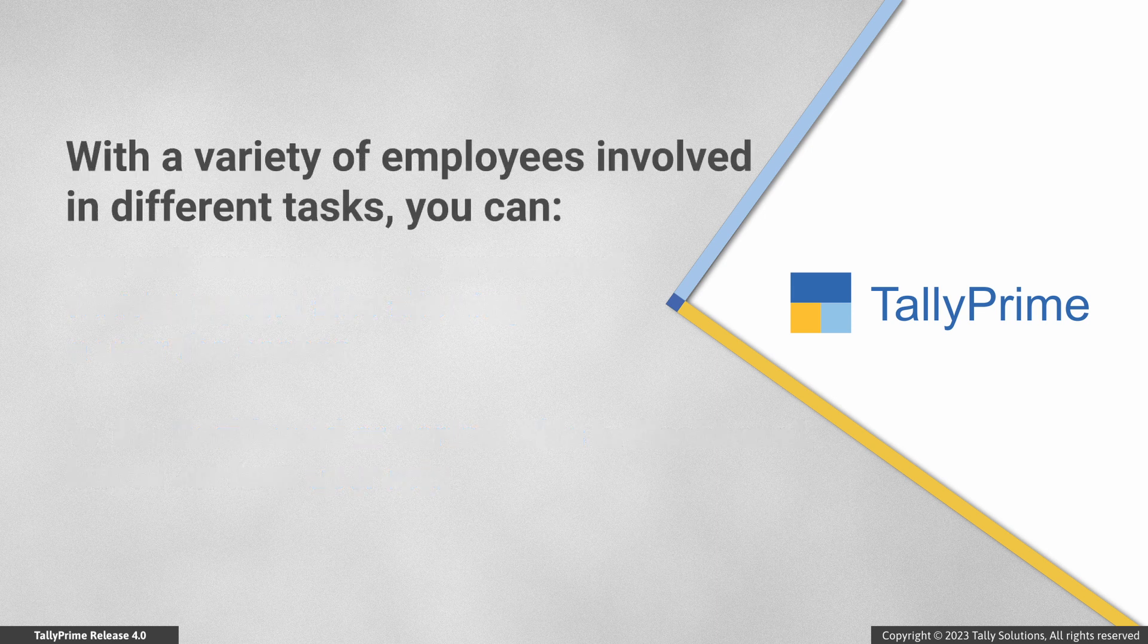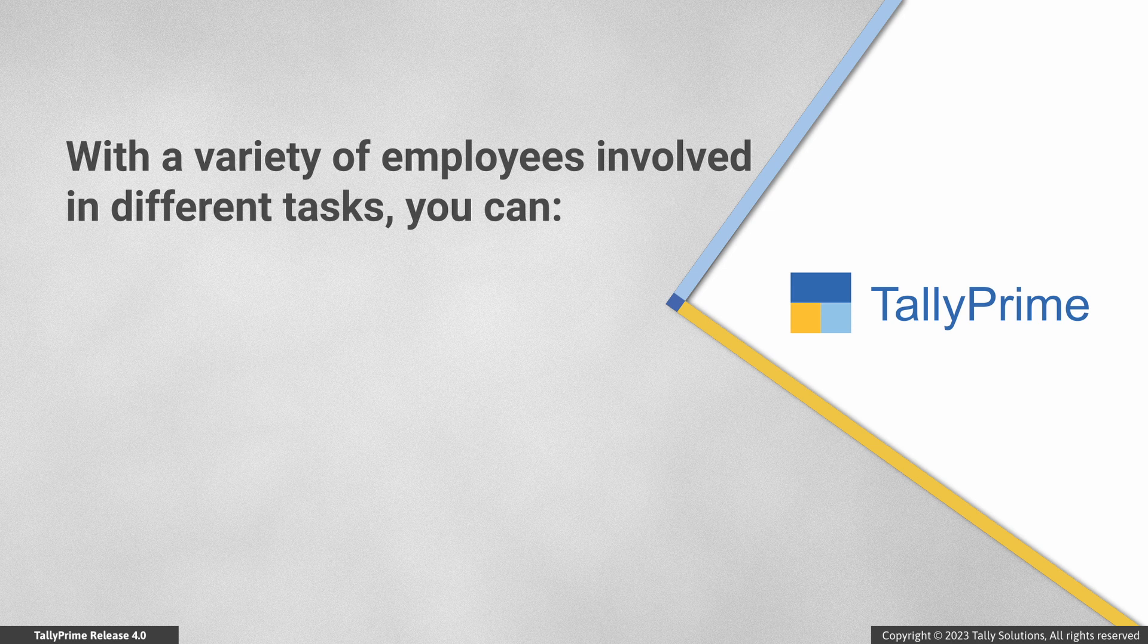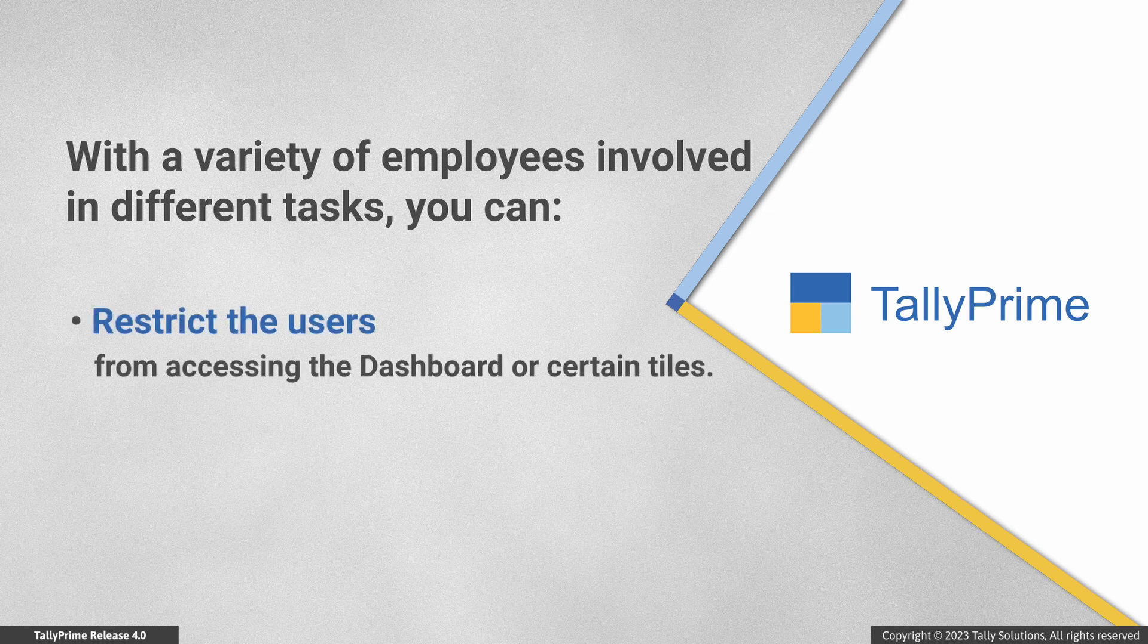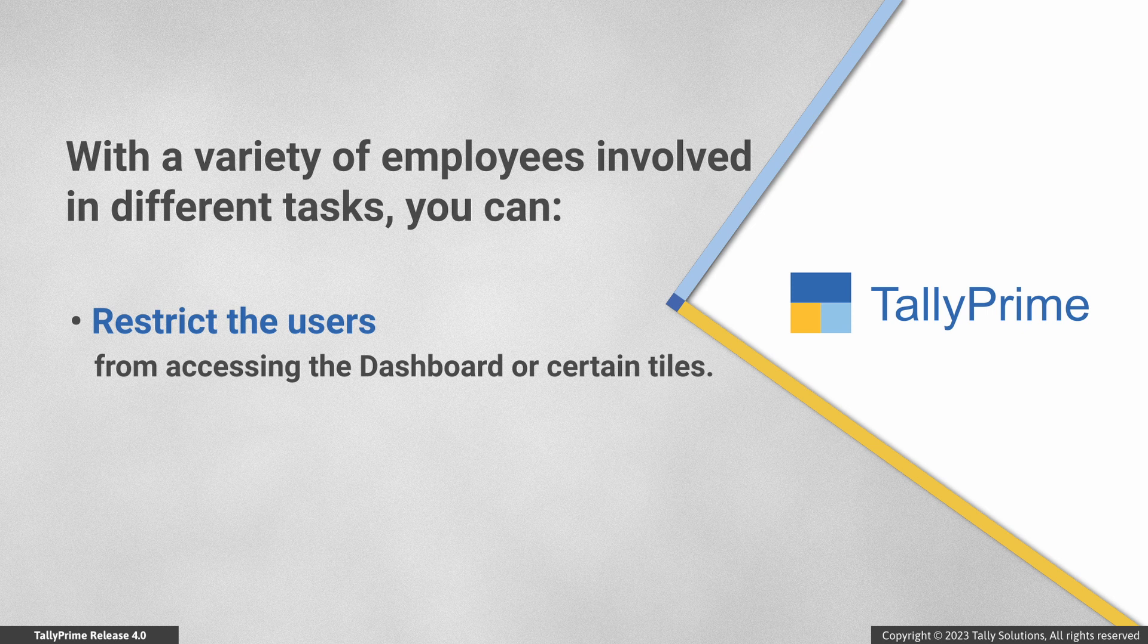In your business, you must be having a variety of employees performing different kinds of tasks such as data entry, accounting updation, inventory maintenance, and others.